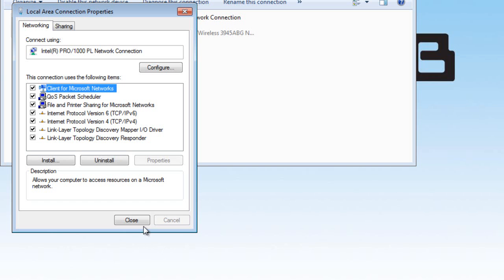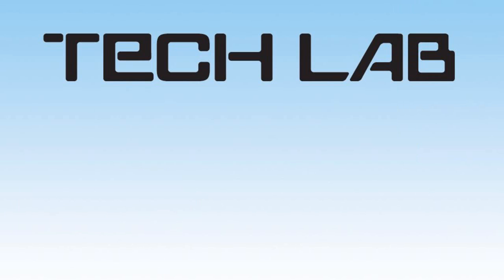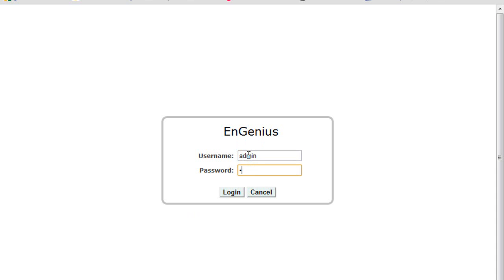Alright, once you have that, you're going to need to bring up the browser. In this case, I'll bring up Chrome. And I have already typed in the IP address of the AP that is now connected to my laptop. So now, what I have to do is connect to the AP by the login and the password.